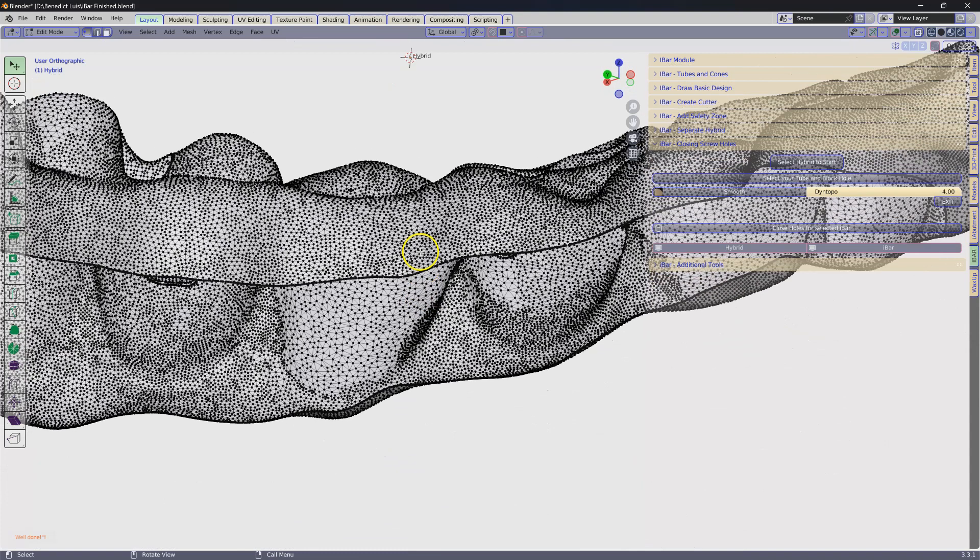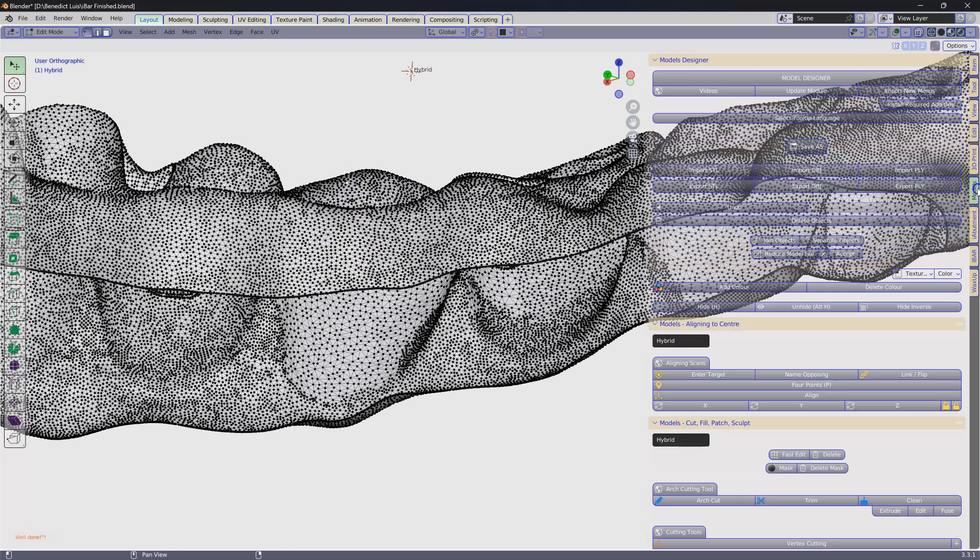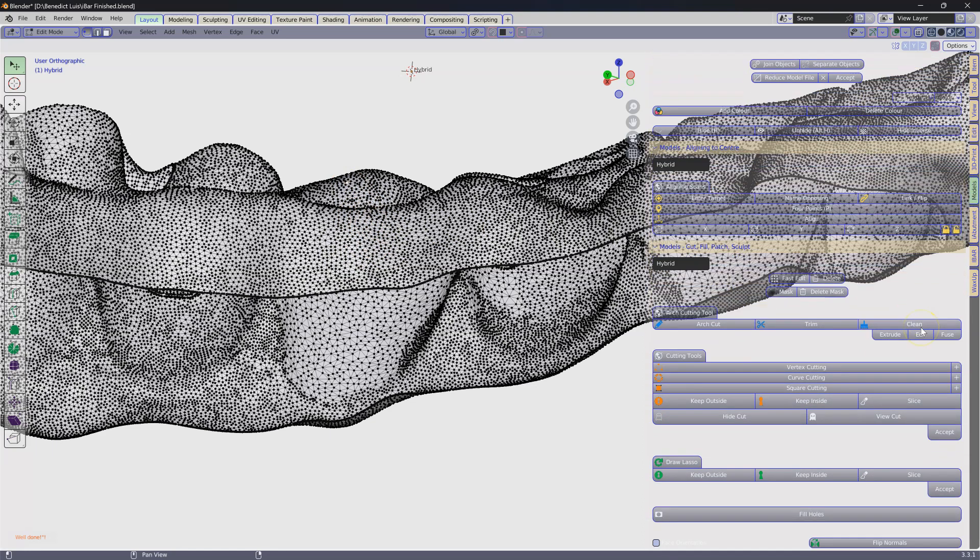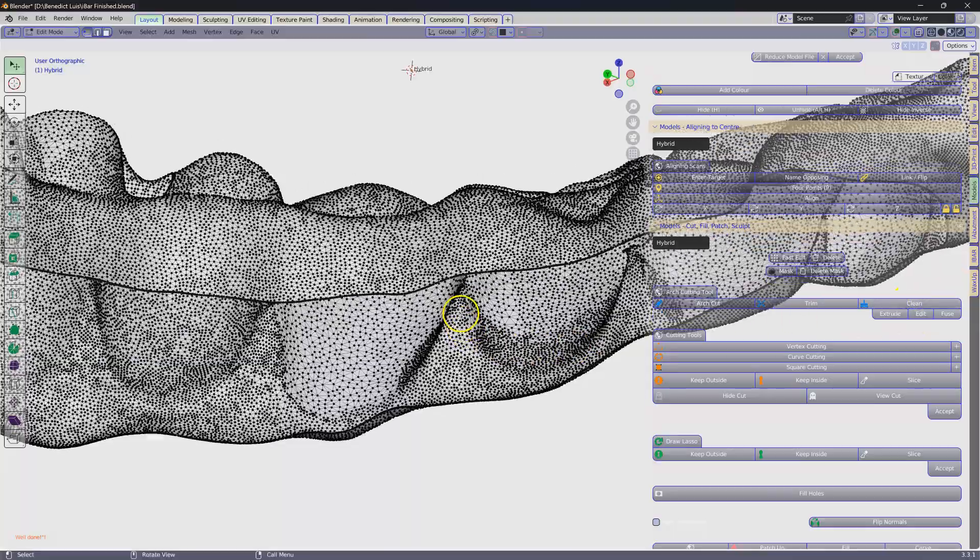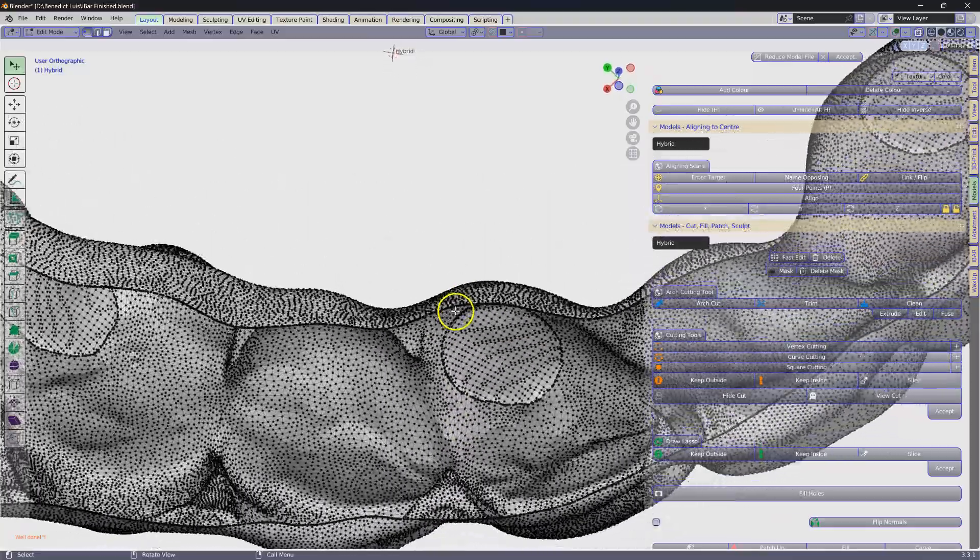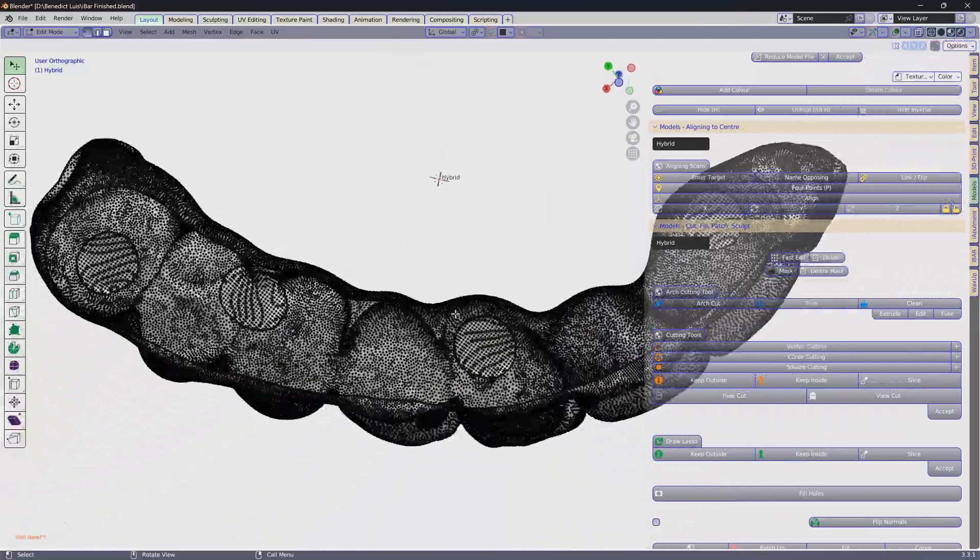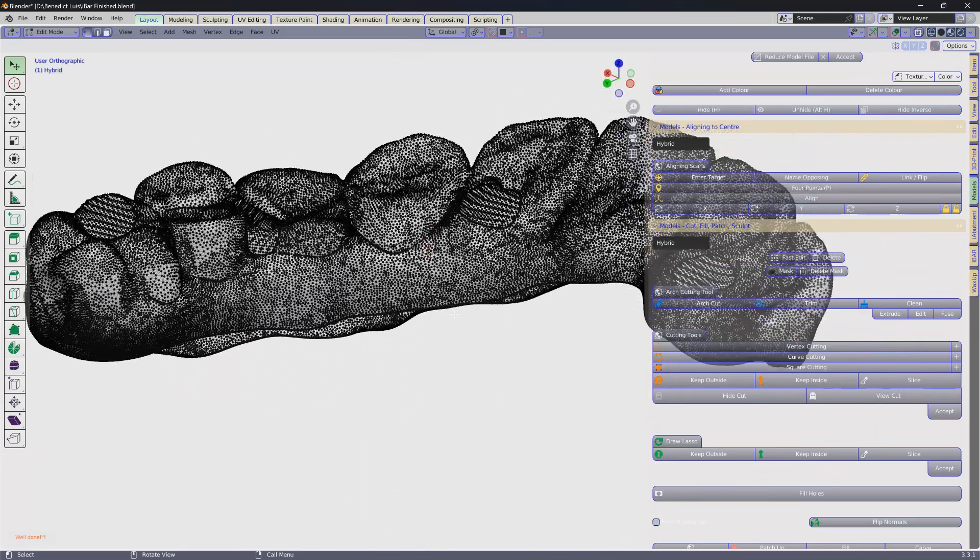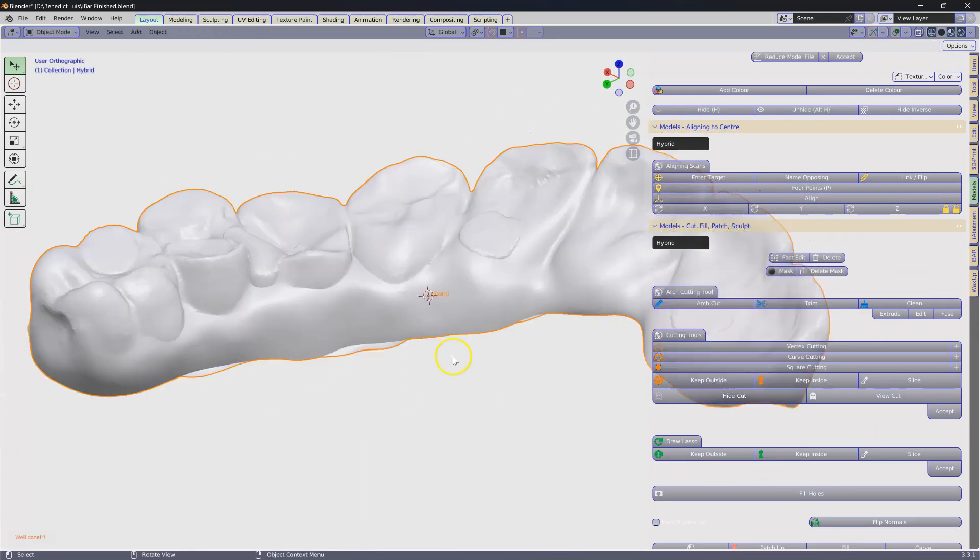The next thing we're going to do is select a vertex anywhere on the outside. Go to the model designer and you're going to find yourself the clean button that's going to delete the inverse of it. Now this is your eggshell. Tab to get out of it.